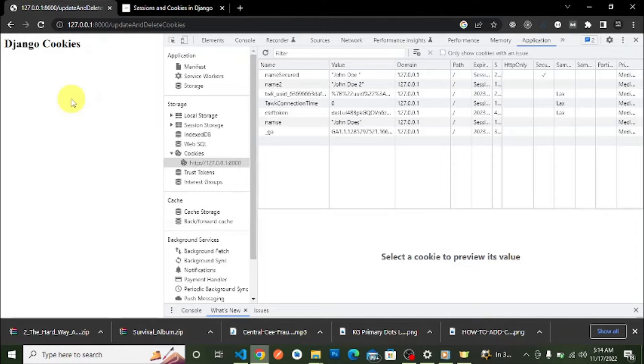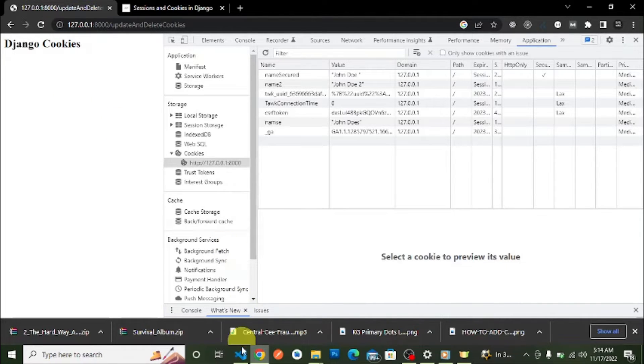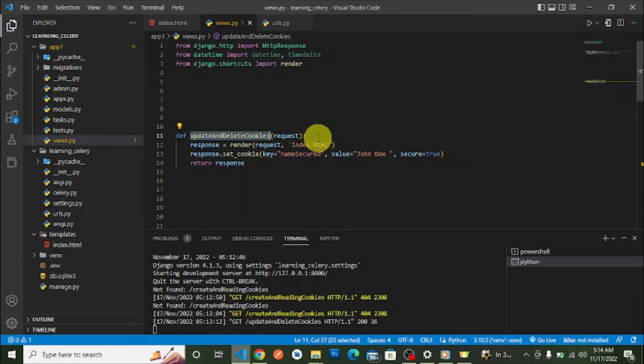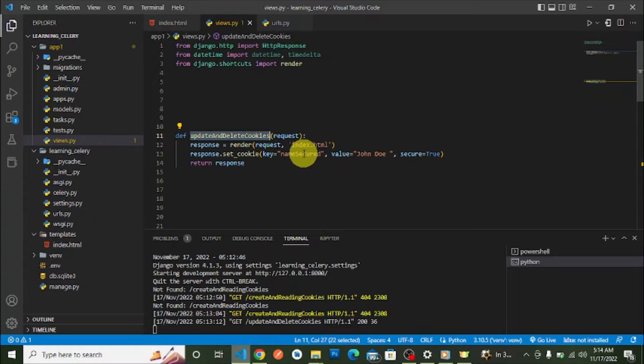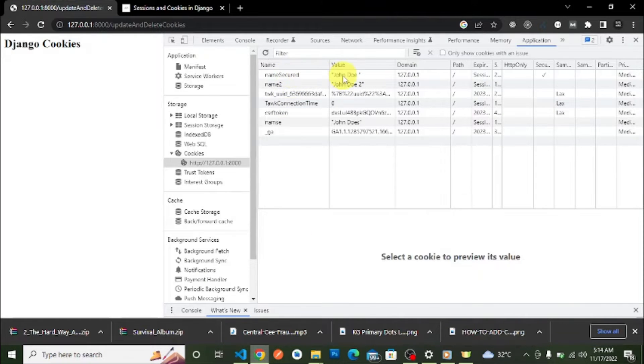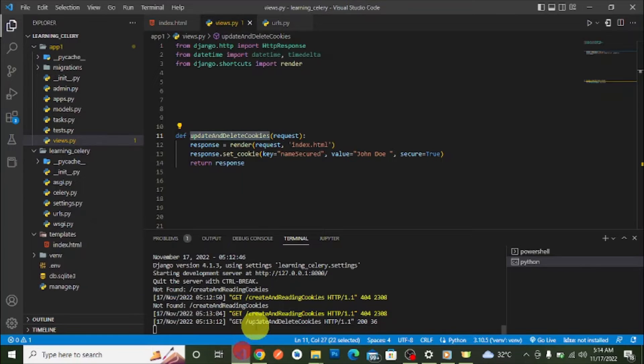Today we are going to discuss how to update and delete sessions in Django. Updating sessions is as simple as it can be—we simply reassign the value of that session to another value. In our former video, we created this name secured session. To change the value of this session, we simply reassign the value.